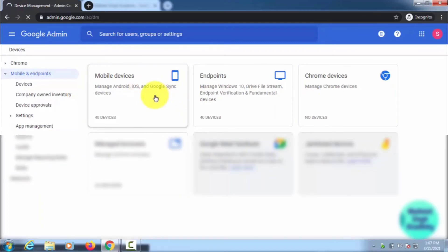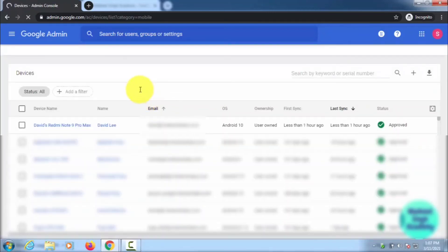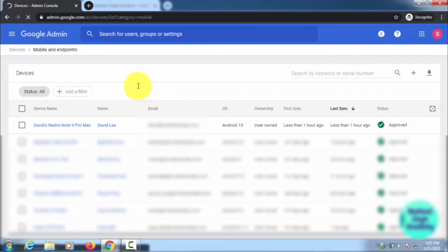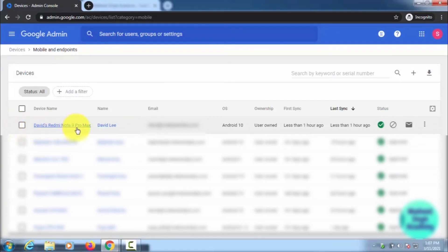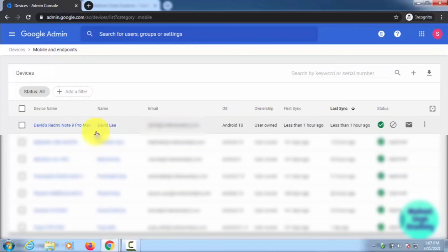It will list out all the users' mobiles and all that. Here you can see in the list: David's Redmi Note 9 Pro Max. That's my phone. I have logged into my mobile, so I have added this account here. Here you can see the option for Block Device.